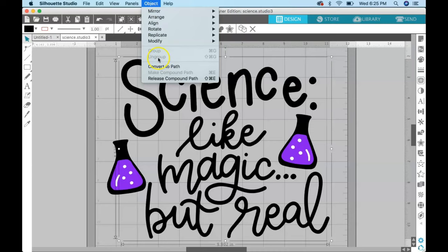If you go up to object ungroup, you can't ungroup anymore. When that's grayed out, it means that everything else is part of a path.